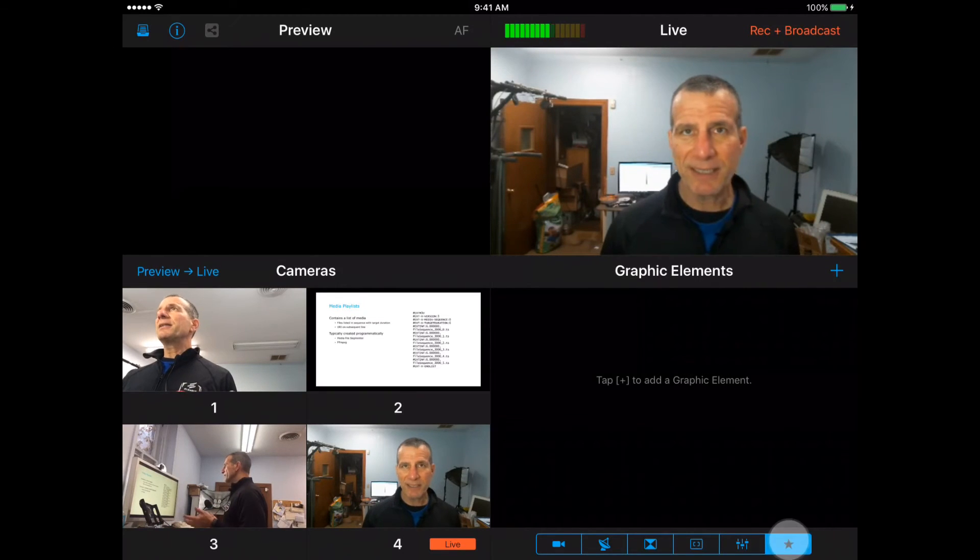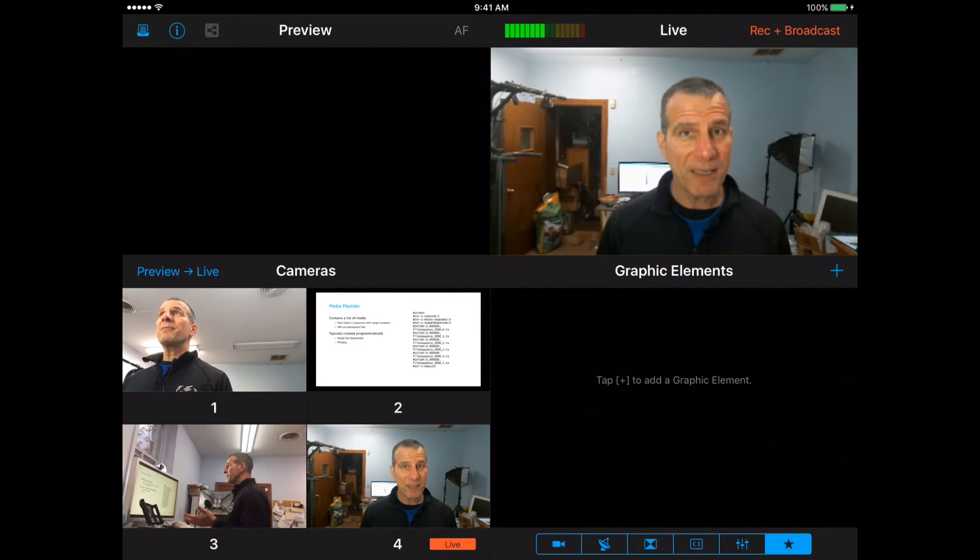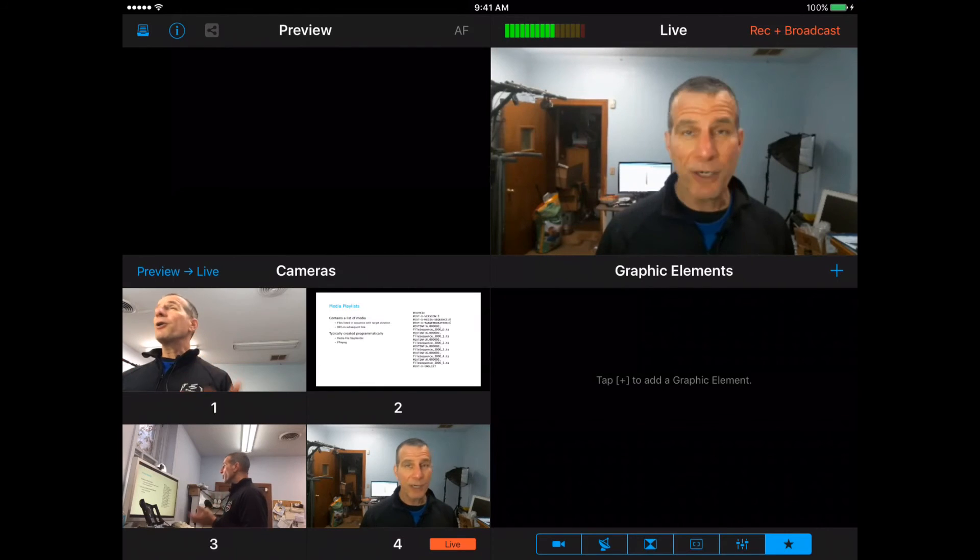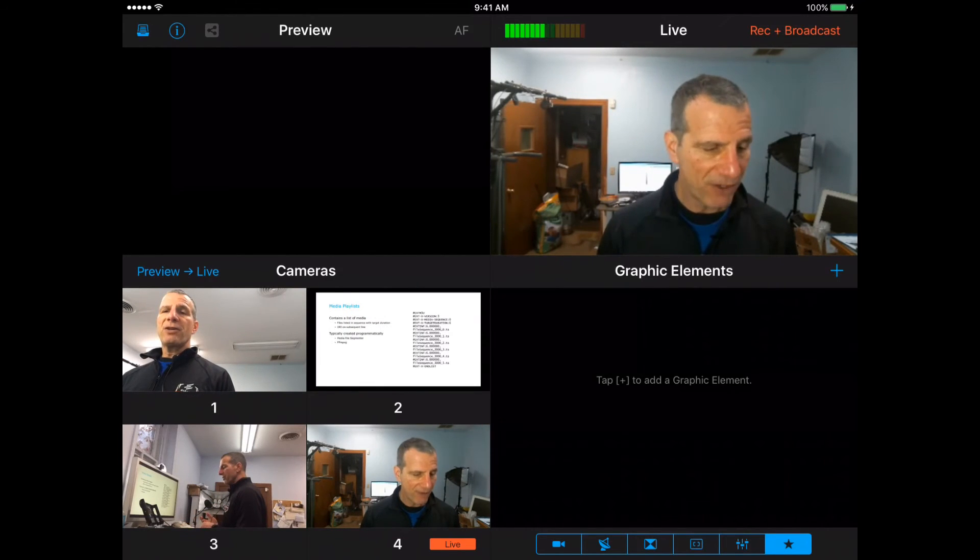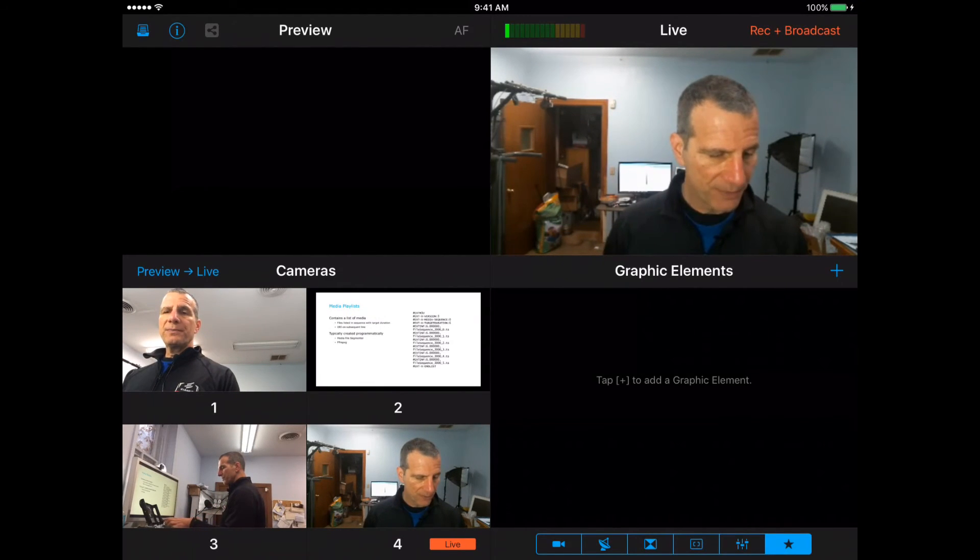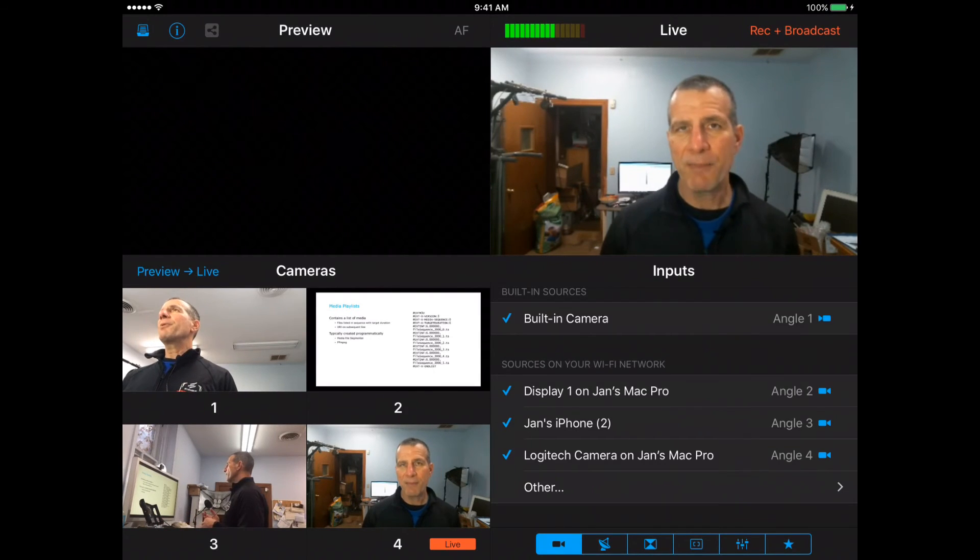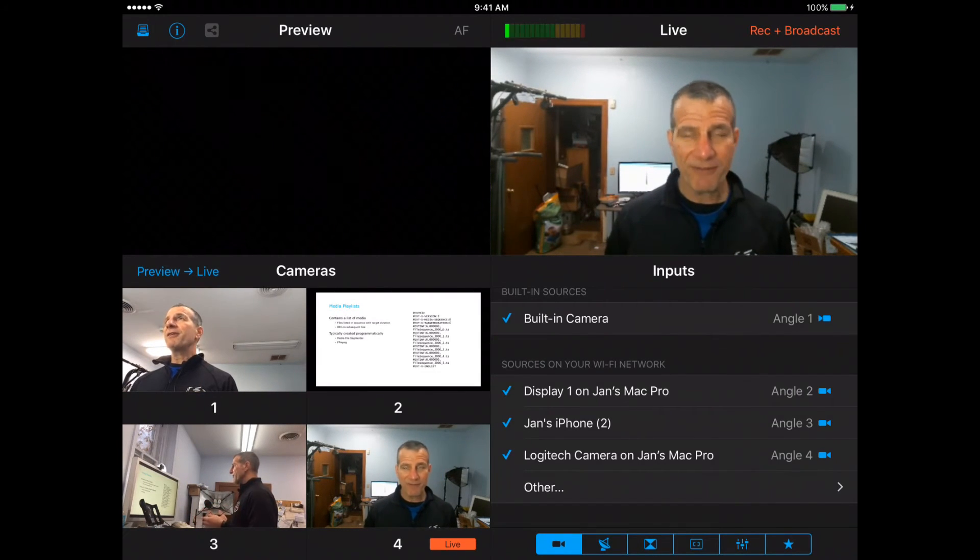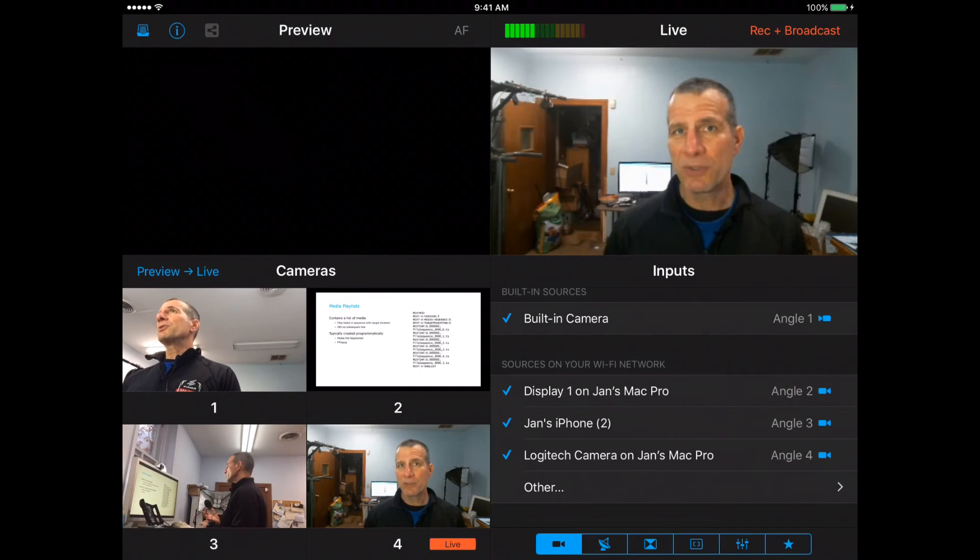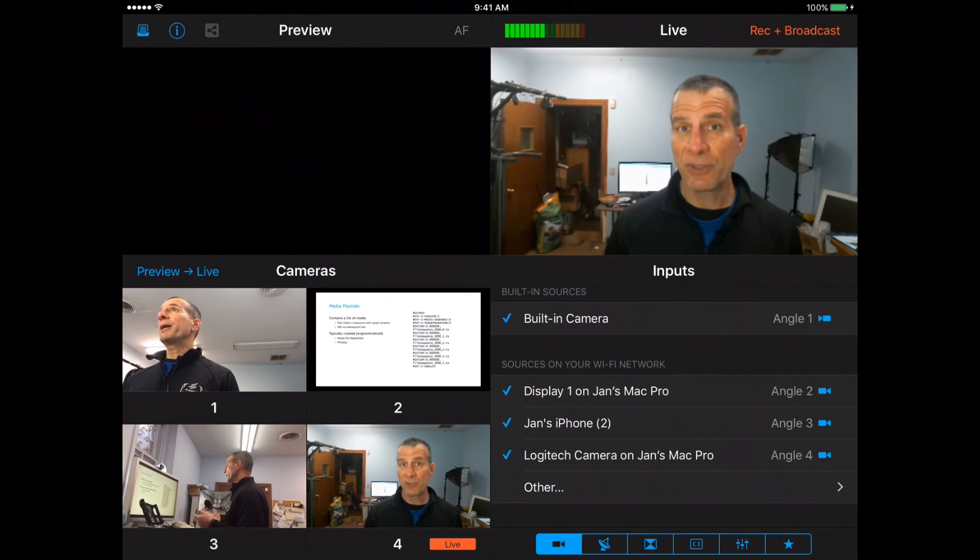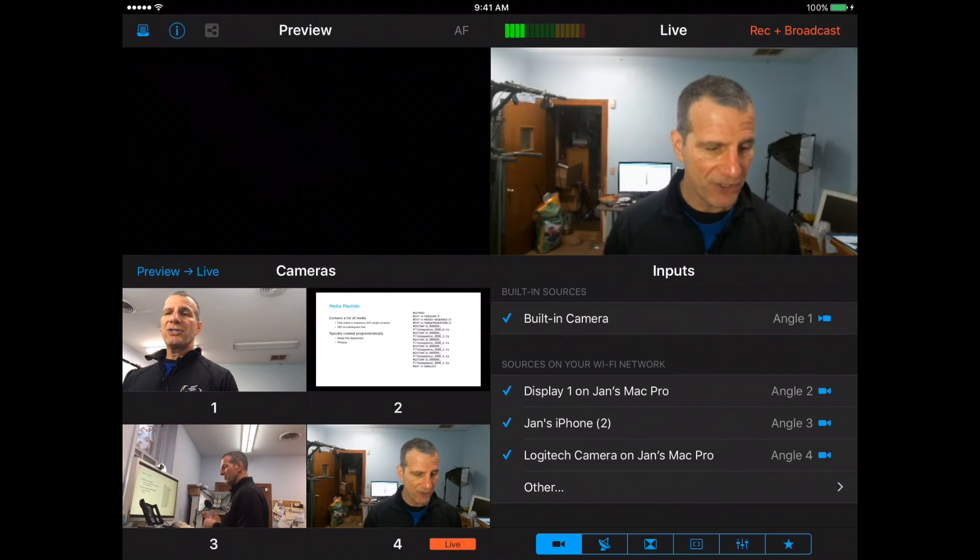And then I haven't set this up yet, but if you wanted to include graphics elements like a full-screen slide or an overlay, you could do that fairly easily. So, you know, again, this is a product that can both stream live or stream live to Facebook Live, record all the individual streams, and record a mixed stream for later reuse or upload to a VOD service.